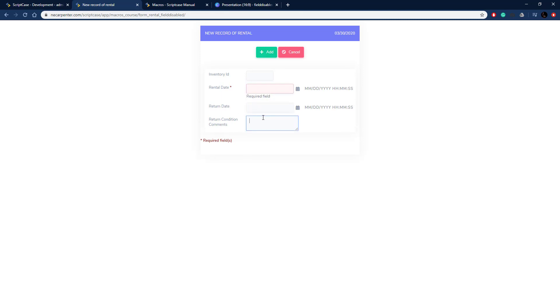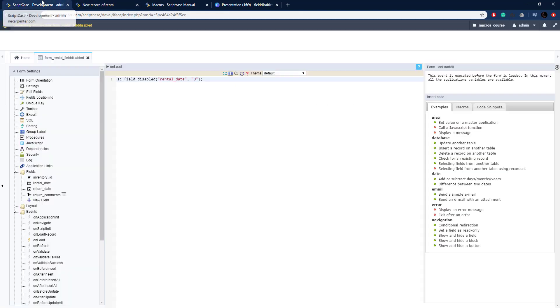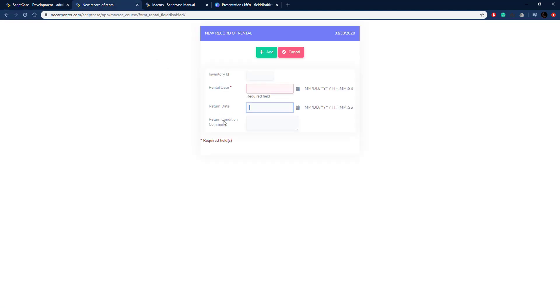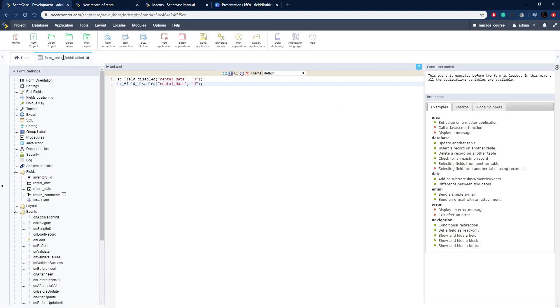Now we need to disable rental return date and return condition comments. This one we're going to go ahead and duplicate this line. We're going to do two fields at a time so we can do those semicolons between the fields.